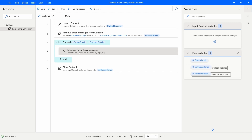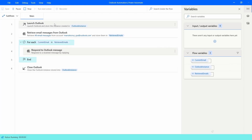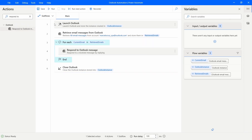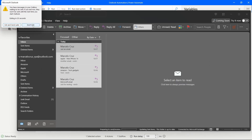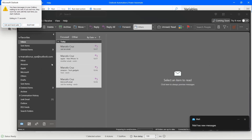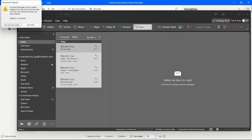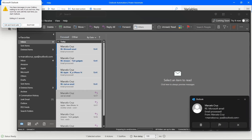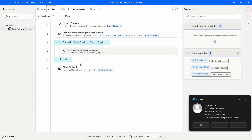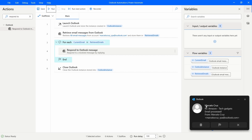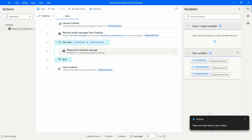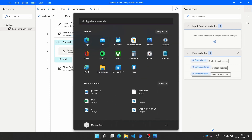Let's run the automation to see if it responds to each Outlook message. We should see four new reply emails in our Outlook account. Since I sent the emails to myself, they appear in my inbox — and we can see the four emails were responded to successfully, so it's working as expected.